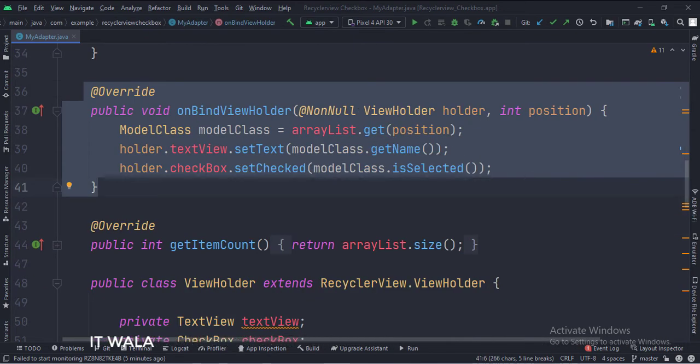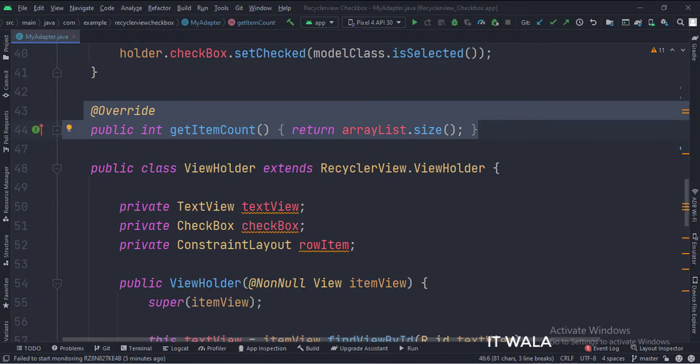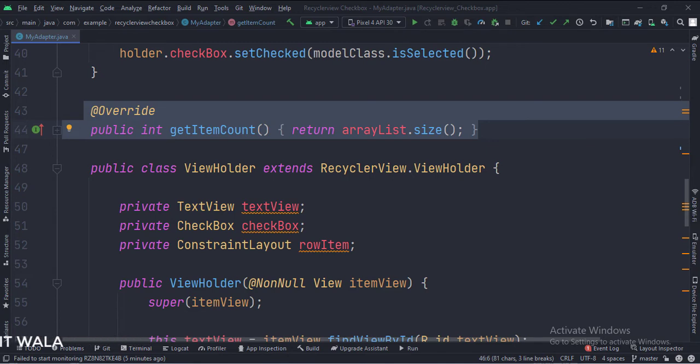In the bindViewHolder function, we fetch the data from the model class, one by one, and show it in the text view and the checkbox. In the getItemCount function, we calculate the total number of rows in the RecyclerView.